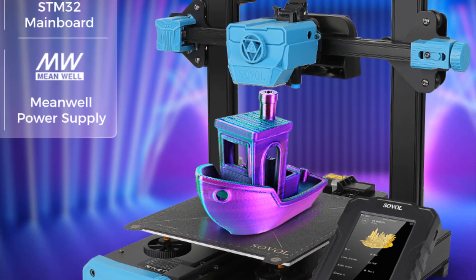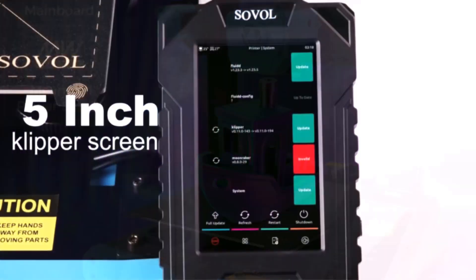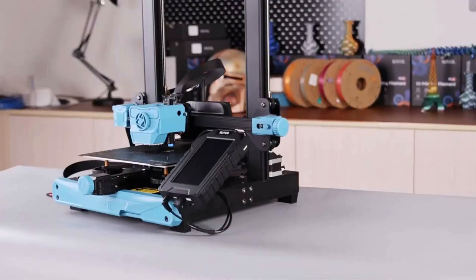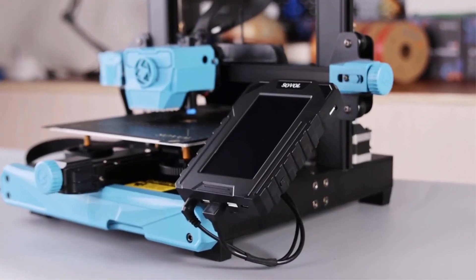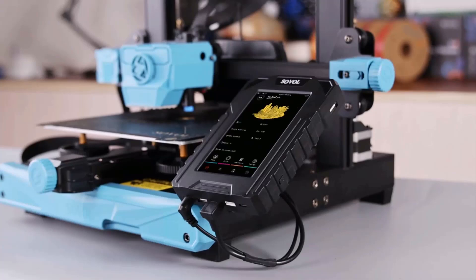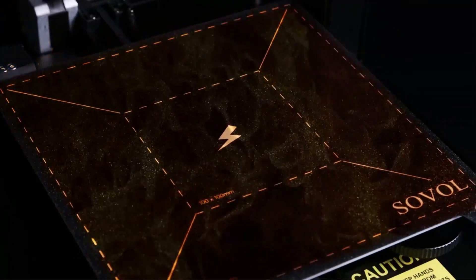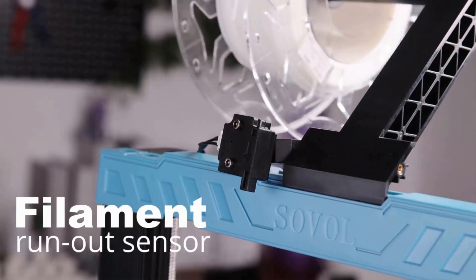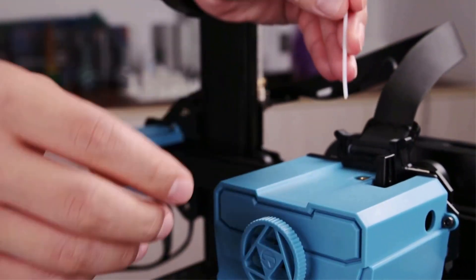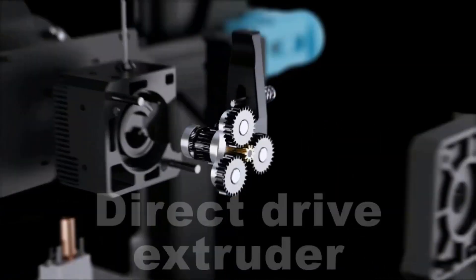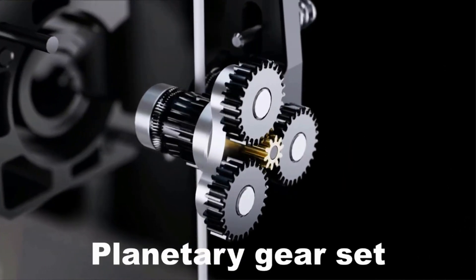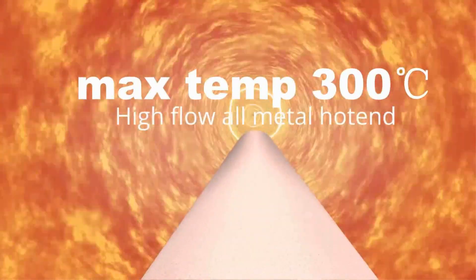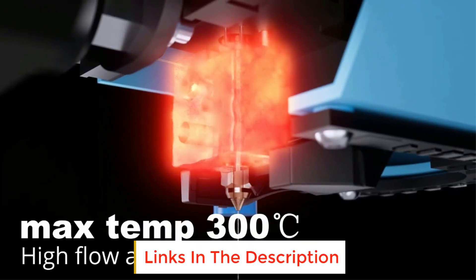SV07 uses 25 point auto leveling with an inductive sensor to detect and compensate for unevenness in the heated bed. This precise and smart technology makes it possible to get a fantastic first layer. Note, set initial layer height to 0.3 millimeters when slicing will help you get optimal results.